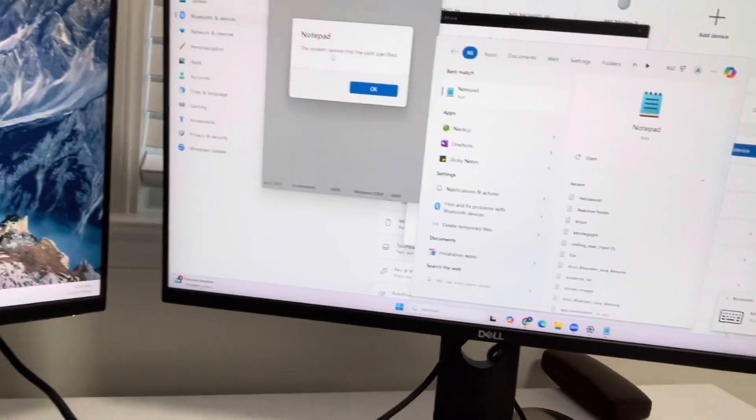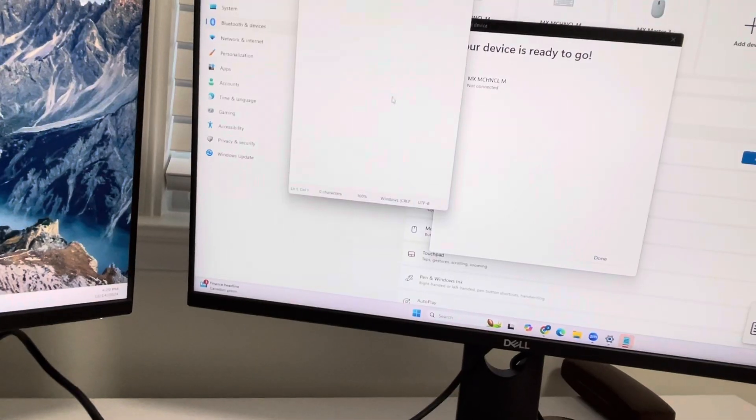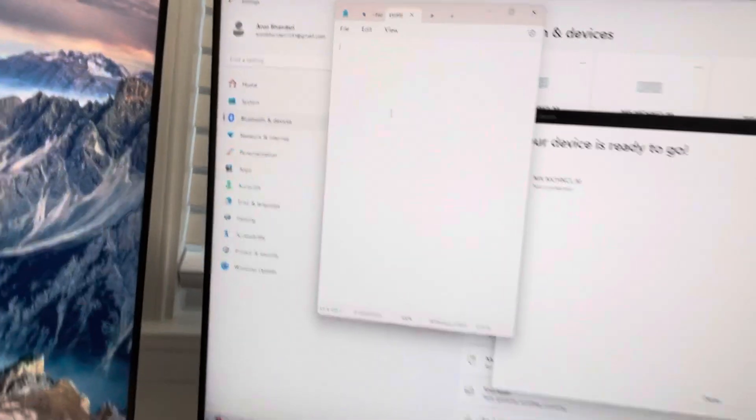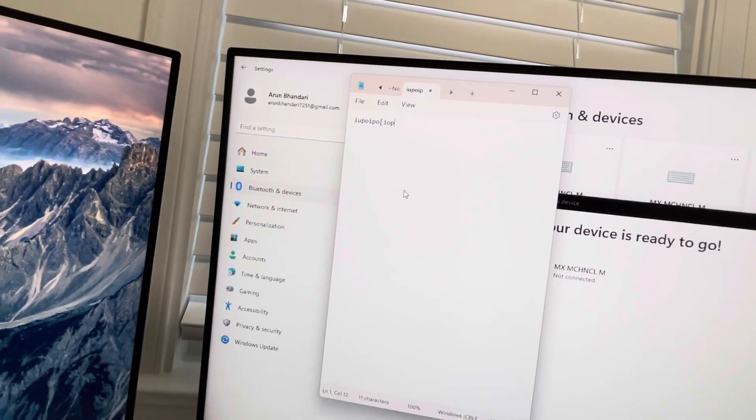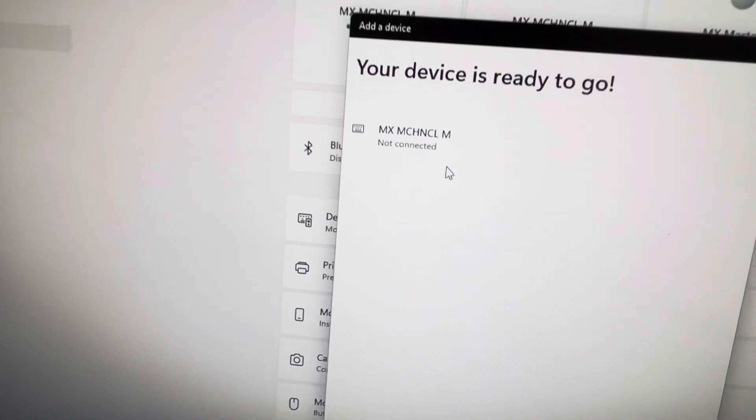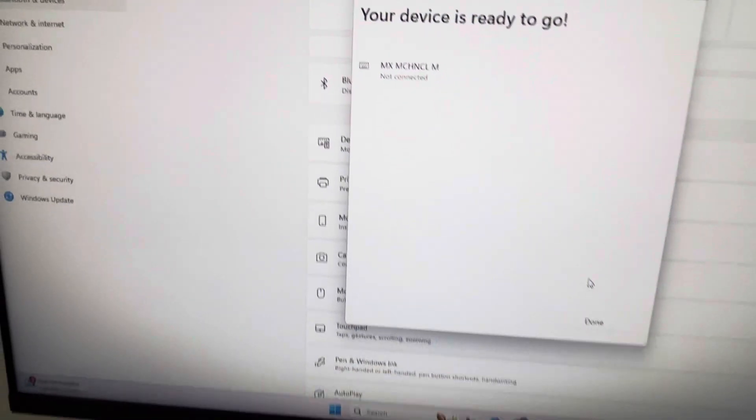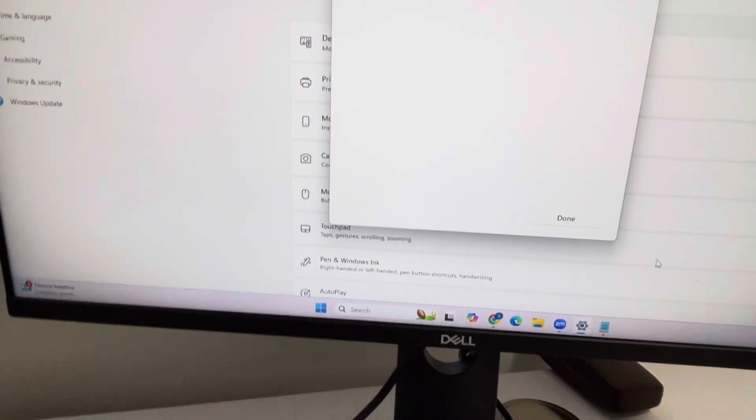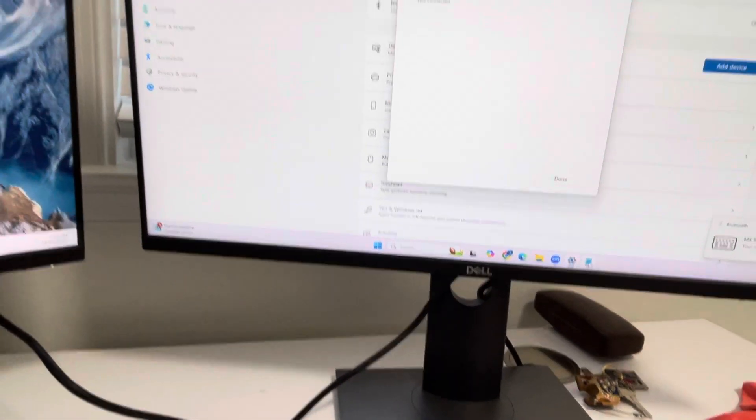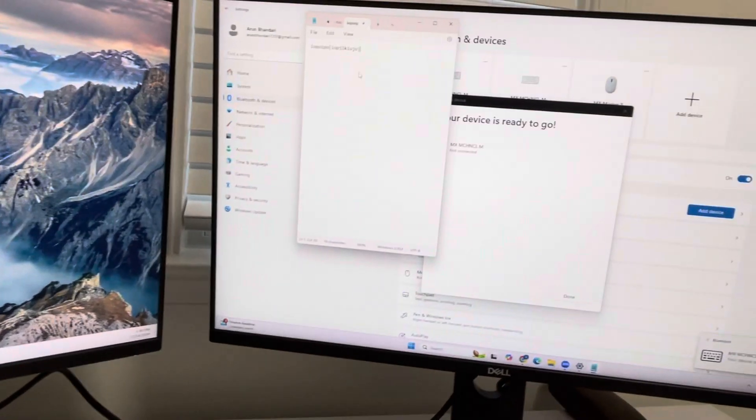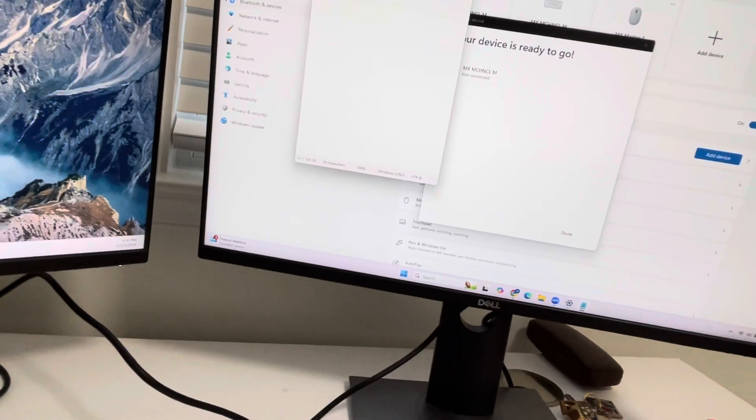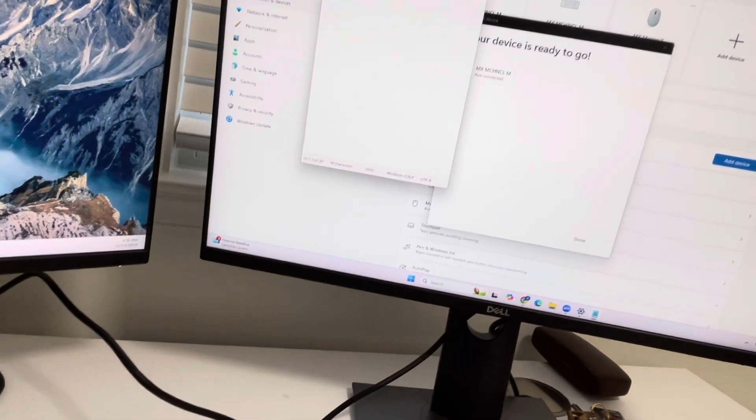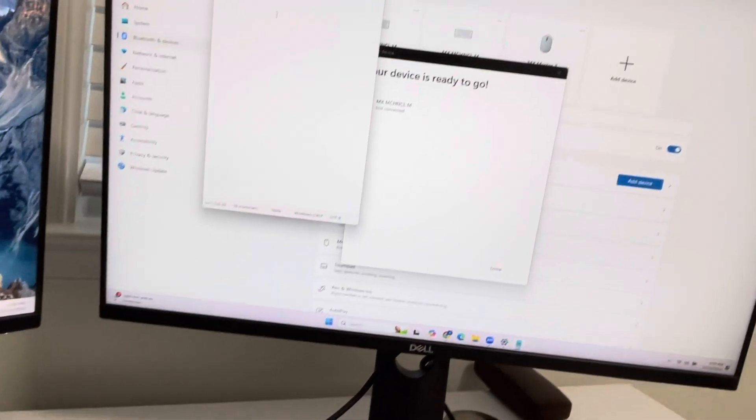It's working! Yes, so even though it says it's not connected, it is already connected. So this is how you reset your Logitech MX Mini Mechanical keyboard. I hope this helps, guys. Thank you so much!